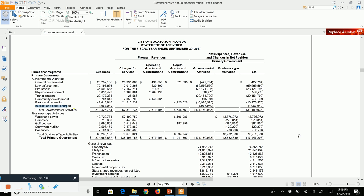The last item, interest and fiscal charges, is an expense — $1.9 million — that the city of Boca incurred. Because the interest is for various different functions, we do not allocate it among the different functions or programs; we state it separately. This is called an indirect expense. The expenses above are direct expenses; this last highlighted one is an indirect expense.